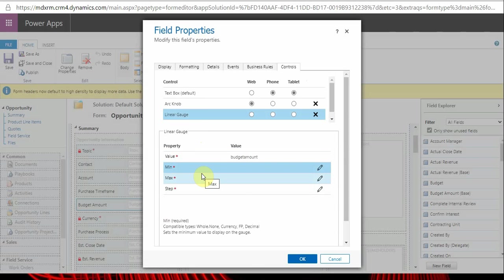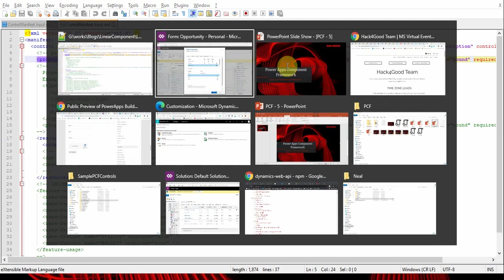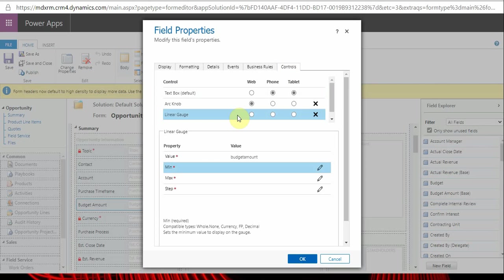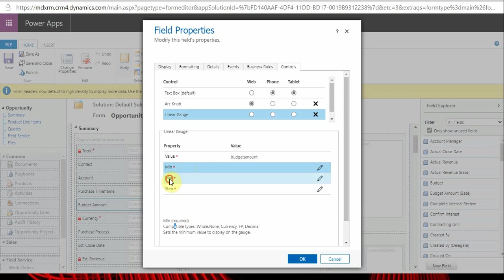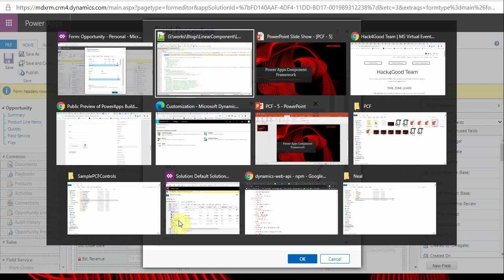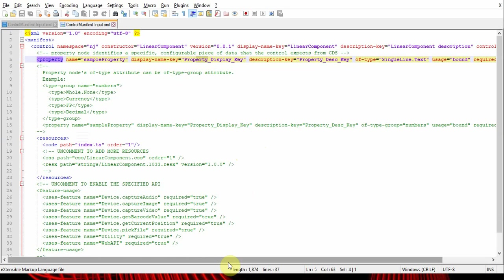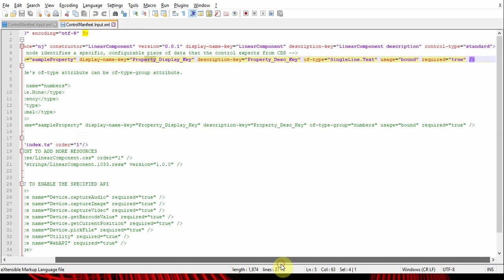These properties or parameters we define as properties. Description key is the description of the parameter - like you see, it's changing here. The text you give here will be reflected over there. The display name is the same as the control name and description.